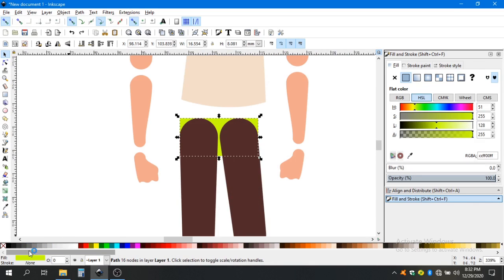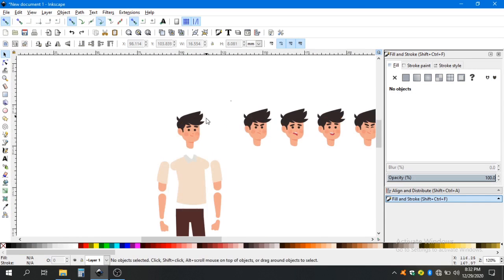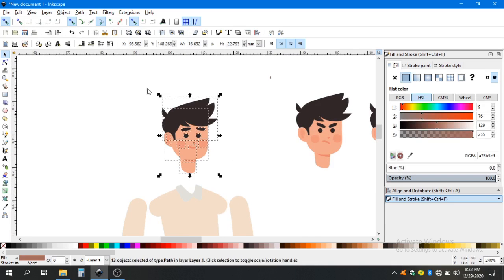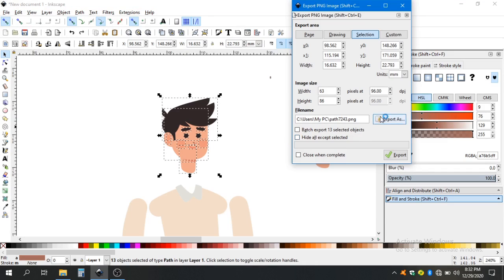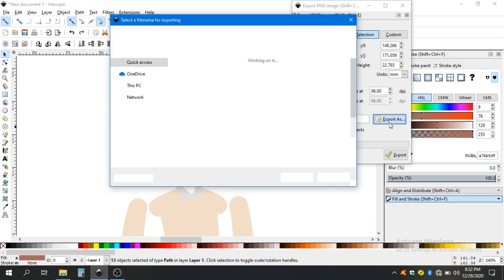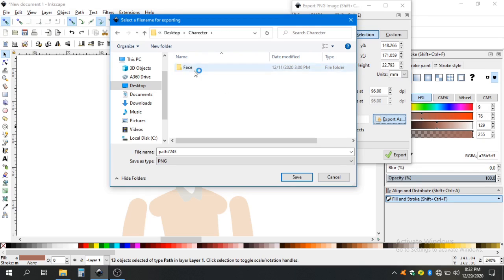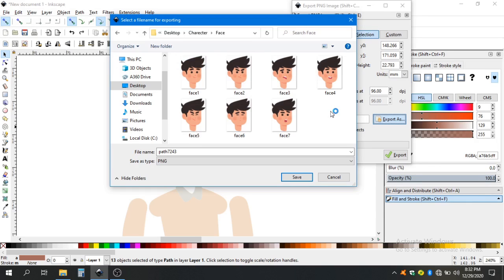Just match that color. For the face, select it and go to File, Export PNG, and export your file where you want to keep your faces. Export all of them so we can animate the face later. I've already done it so I won't do it again.